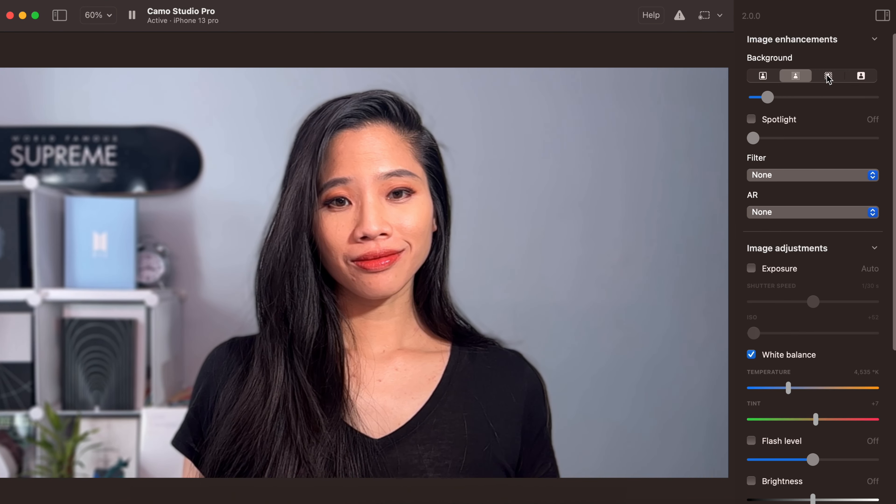Next up, LUTs. Lookup tables are used to calibrate colors and add cinematic vibes to a video. You can create or download your own, import into Camo Studio, and preview in the filter gallery. The last five views will show up in the drop-down menu for quick access, and to get you started, we partnered with post-production guru Jeff Greenberg to create a bundled pack of 18 for you to try.